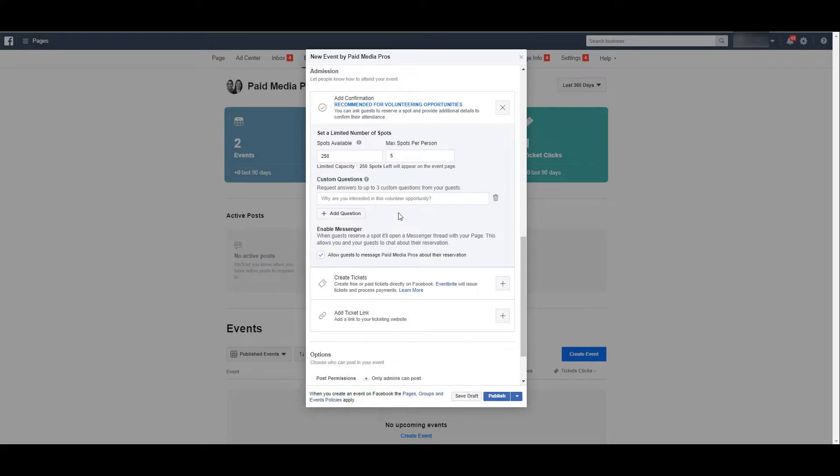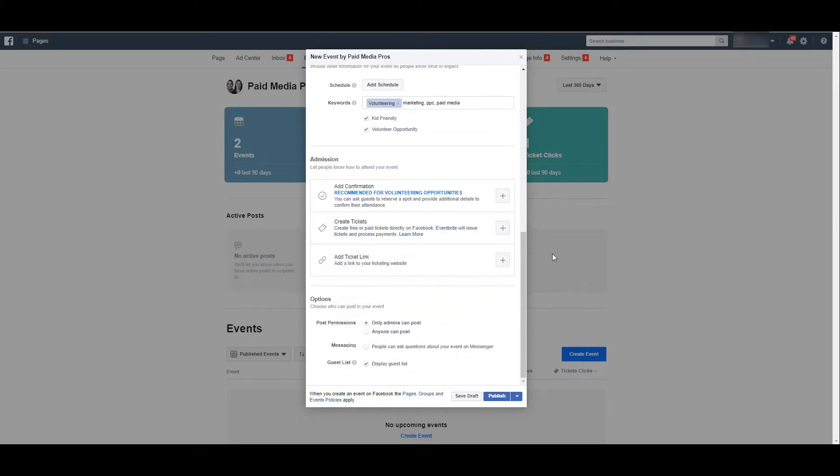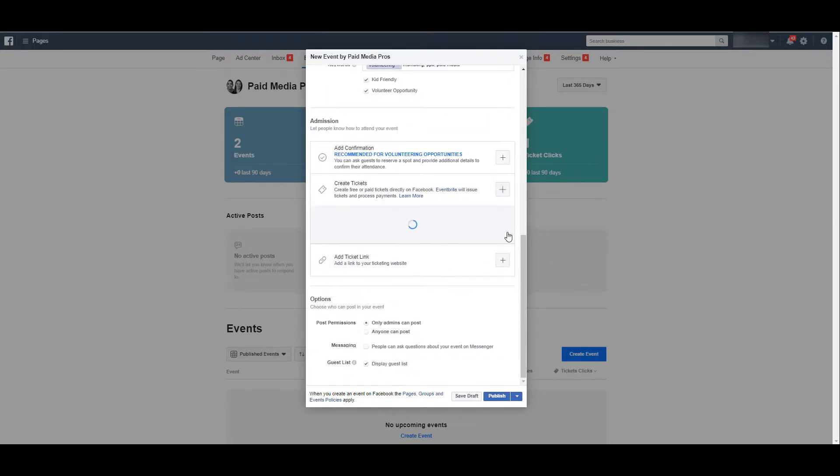You can see one example right here. Facebook is saying, why are you interested in this volunteer opportunity? You can customize the question to be whatever you want, but then also add a few other options if you feel it's important.